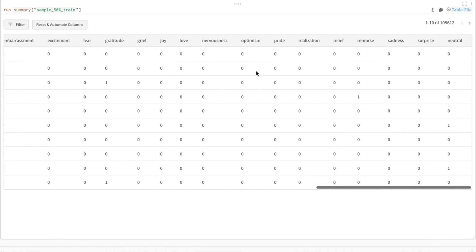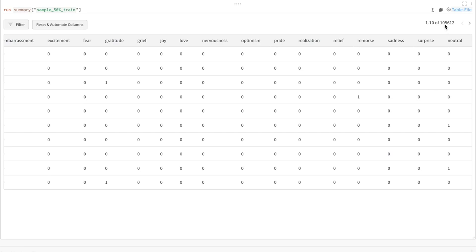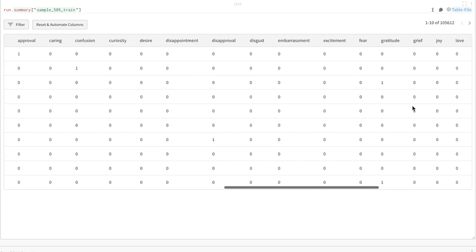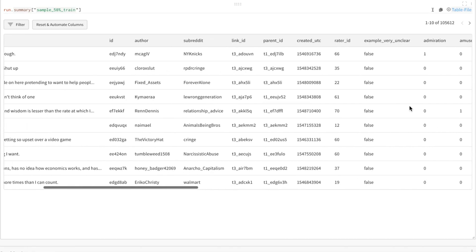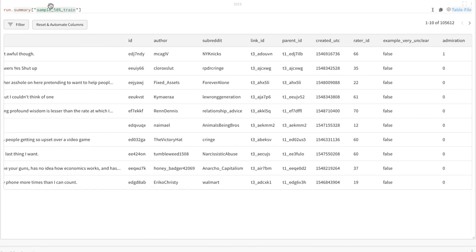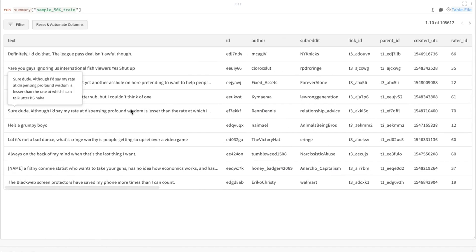Neutral is a very popular emotion. This is a multi-label classification problem. You'll see we have 105,612 rows total, and this is a sample of 50% of the training data.